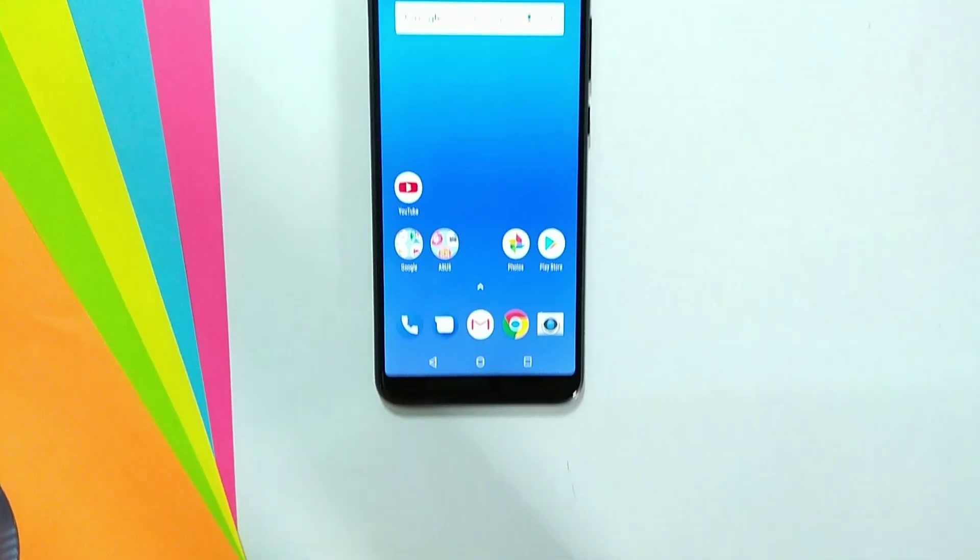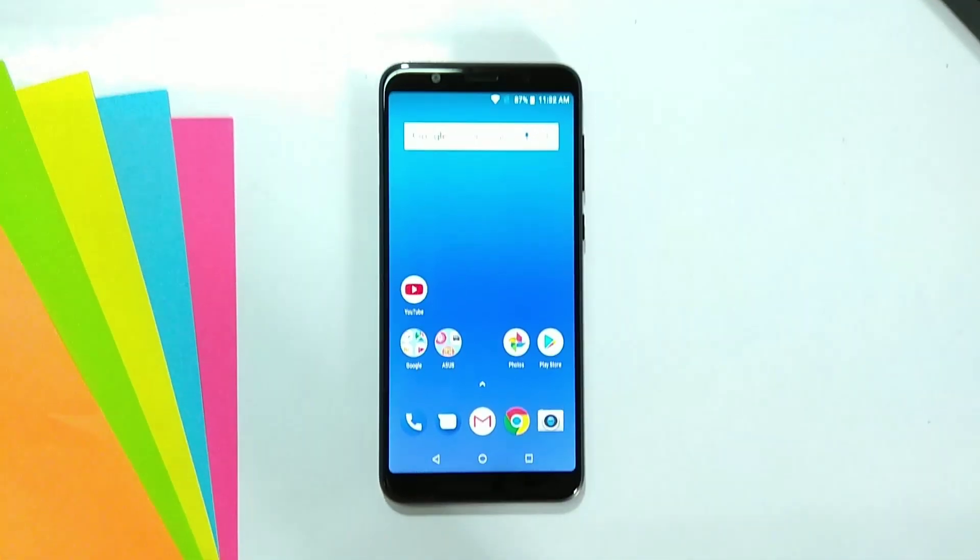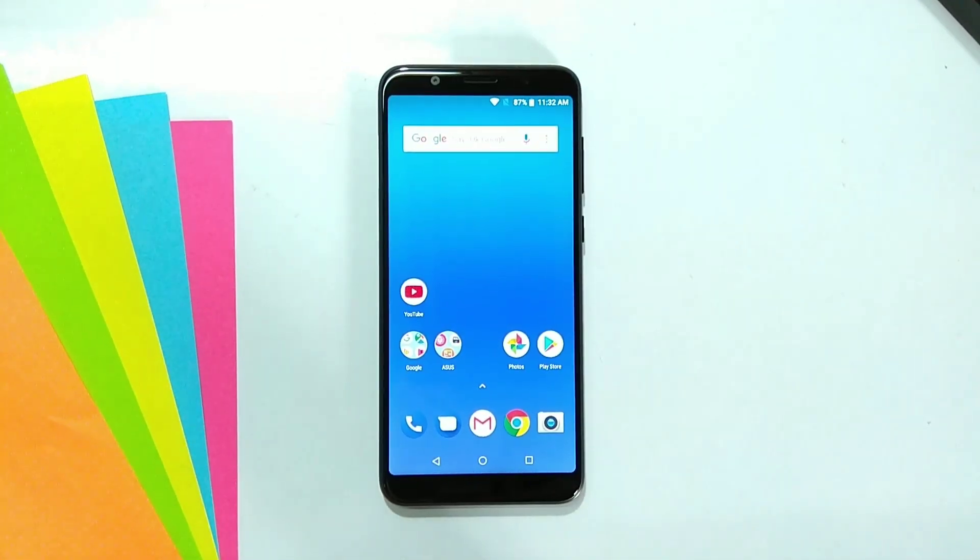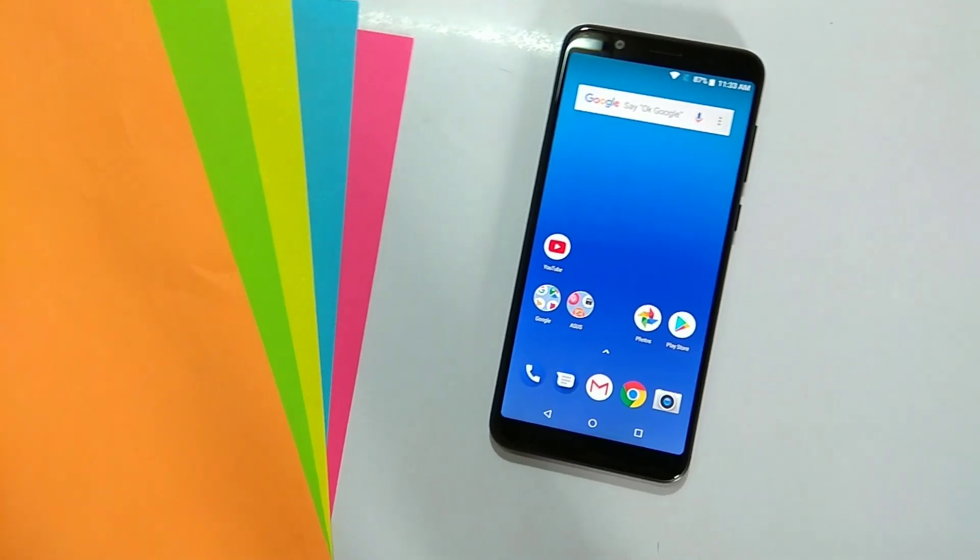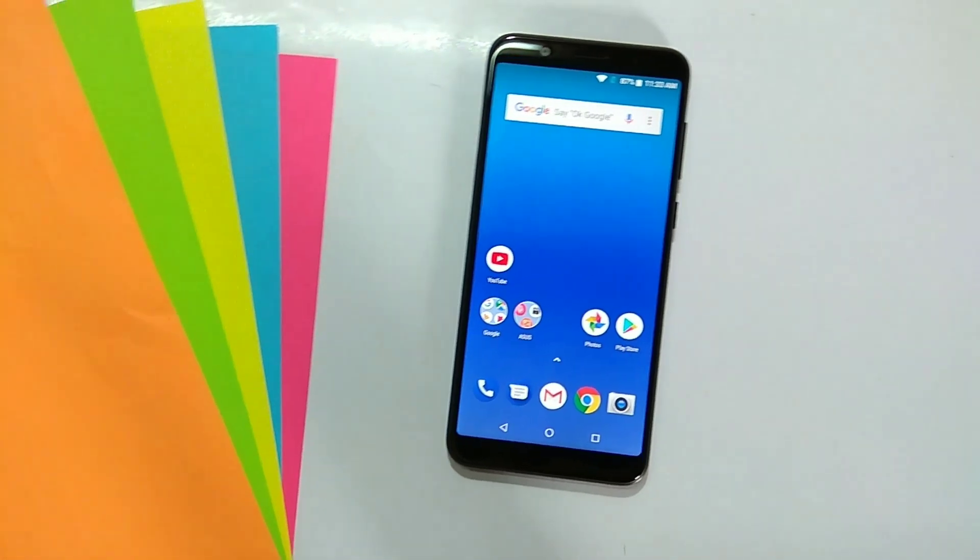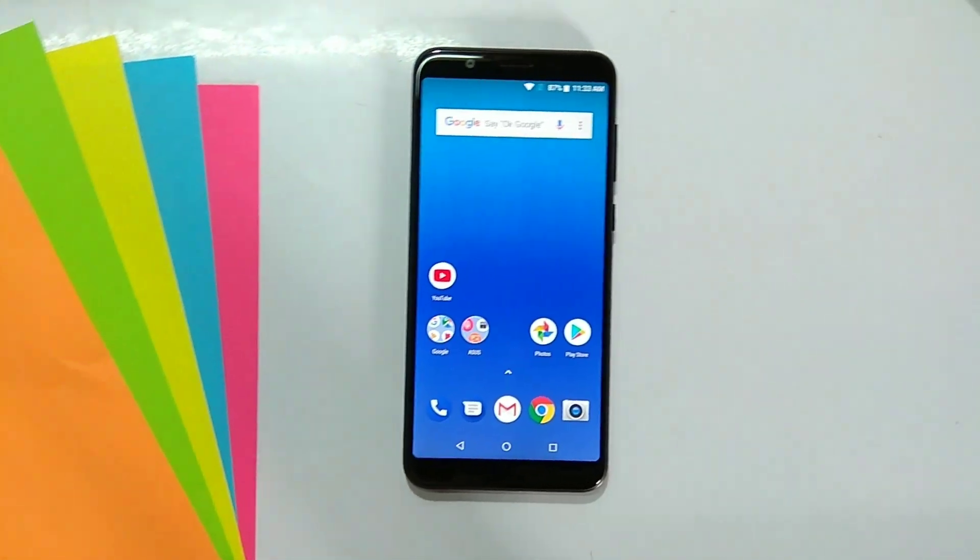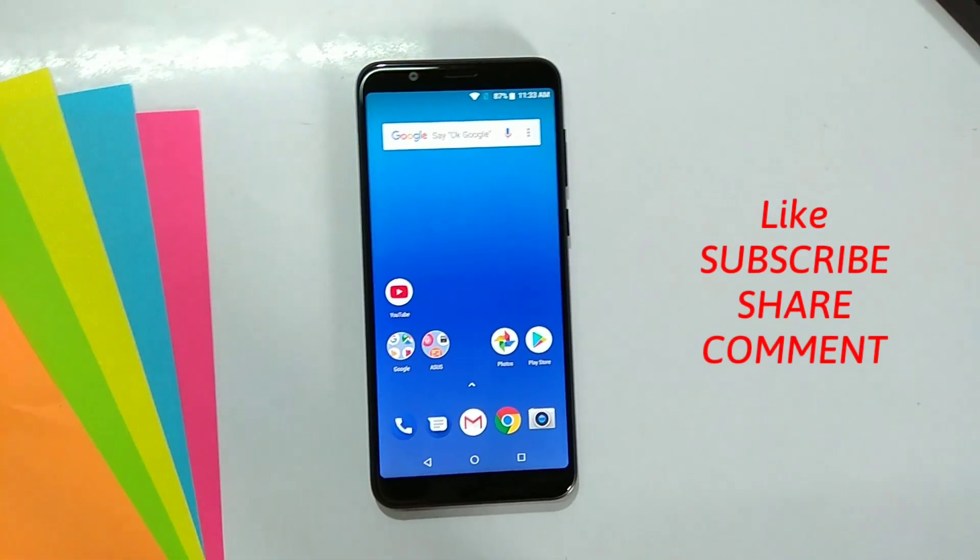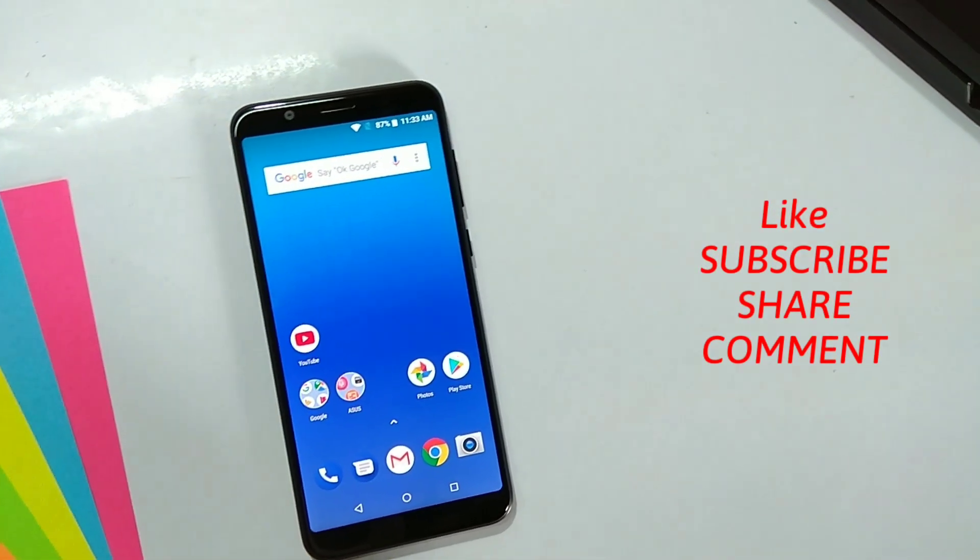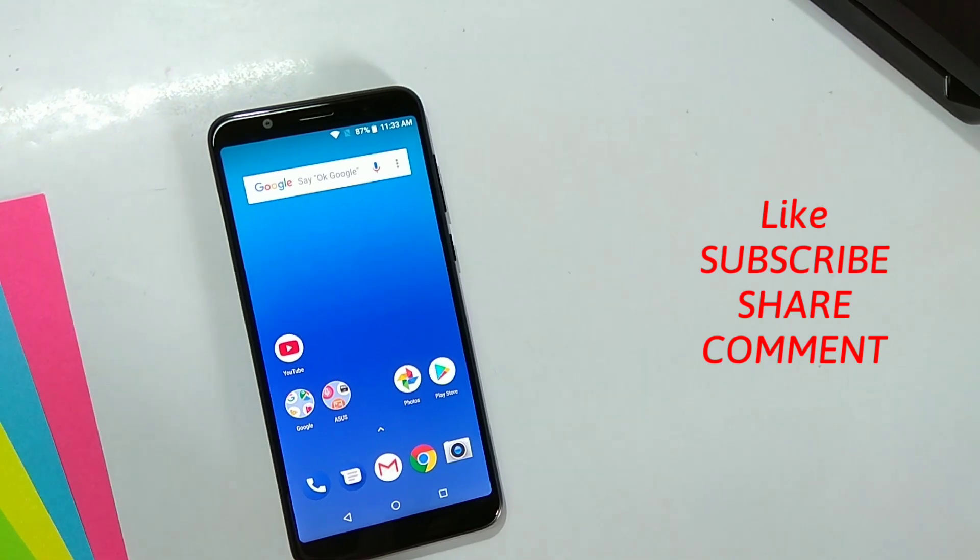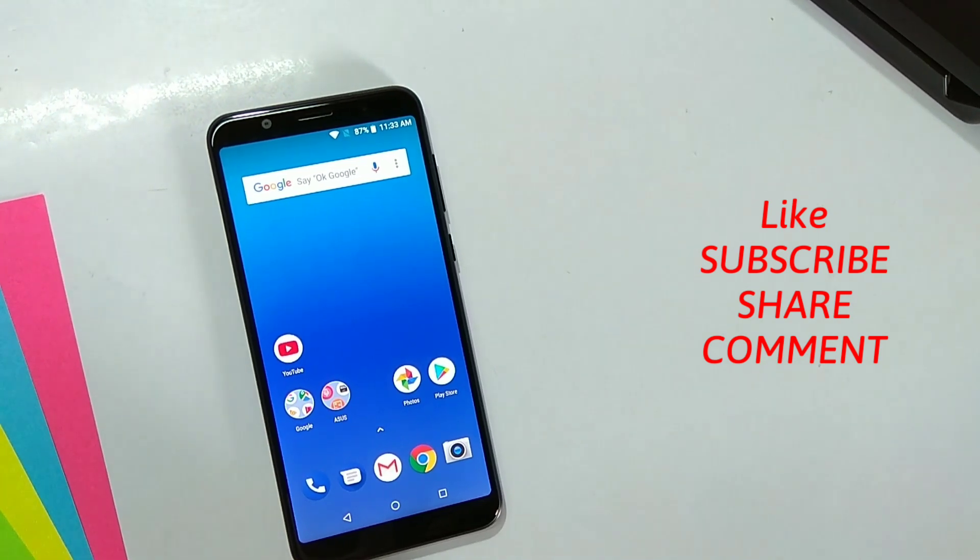So this is all the tips and tricks about the Asus Zenfone Max Pro M1. If this video is helpful for you then don't forget to like, subscribe to the channel, and comment down below. I will see you in my next video, thanks for watching.